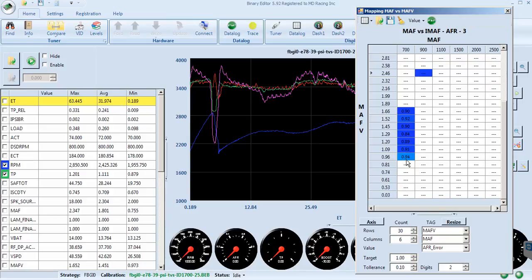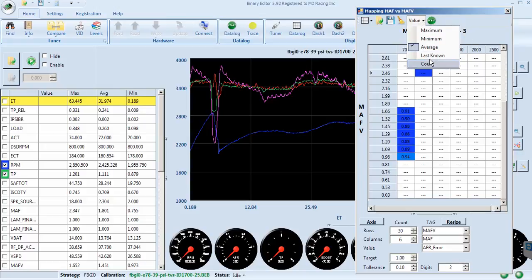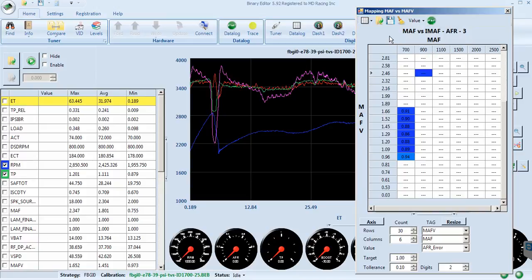We have got the average of how much it was too rich. You have last known, min, max, and so forth. So there is the average.